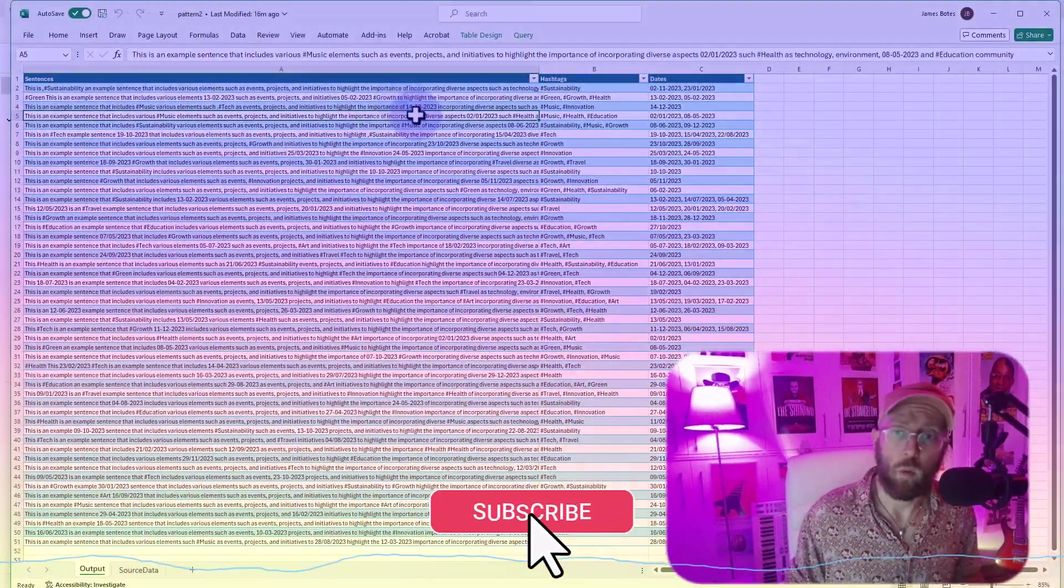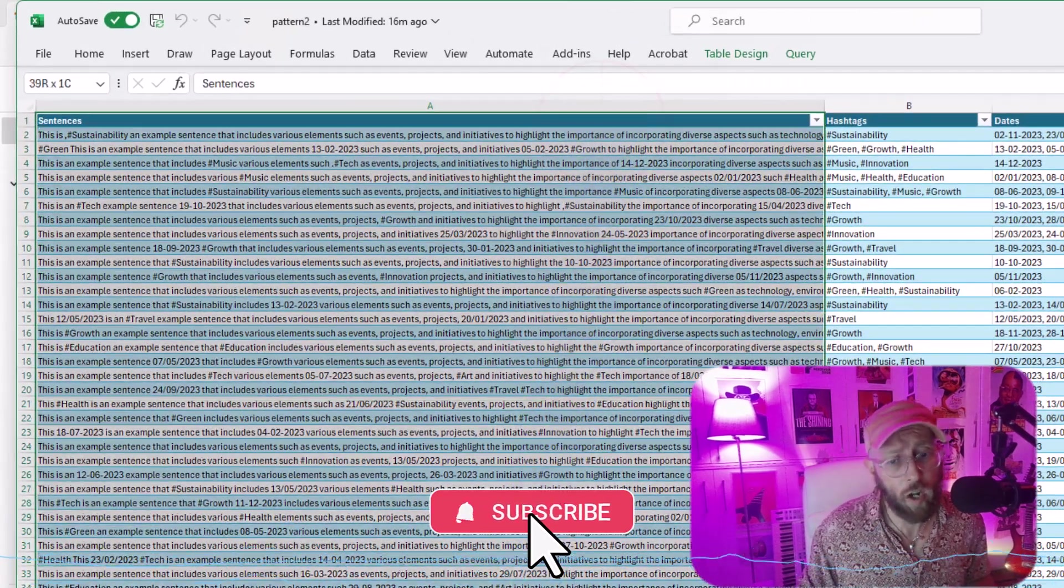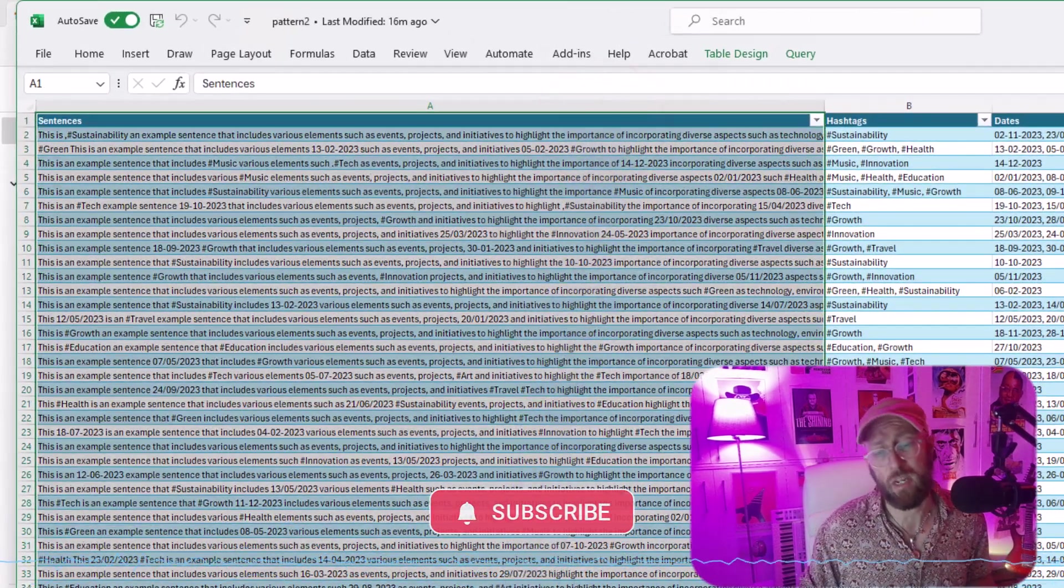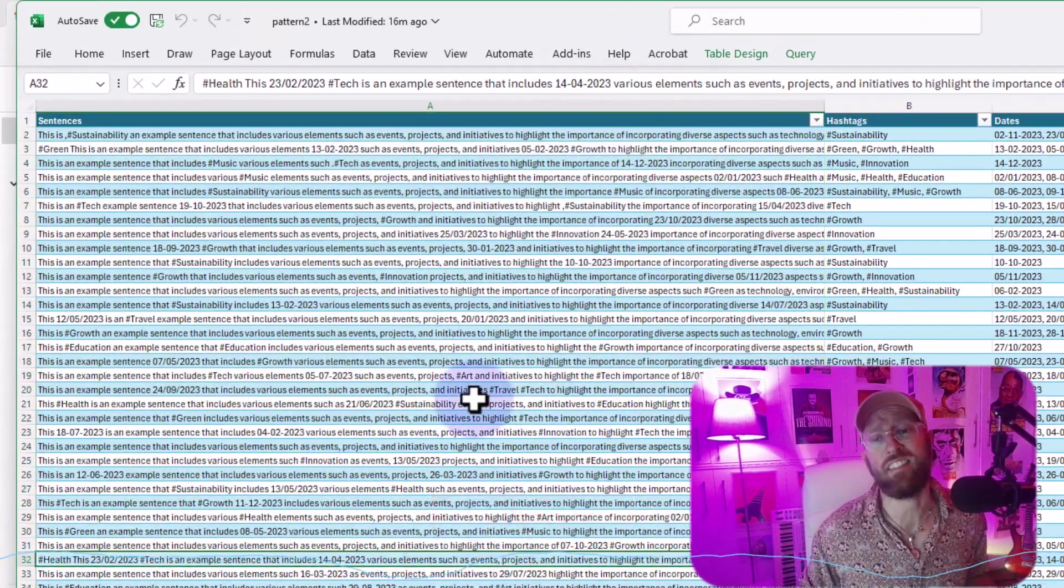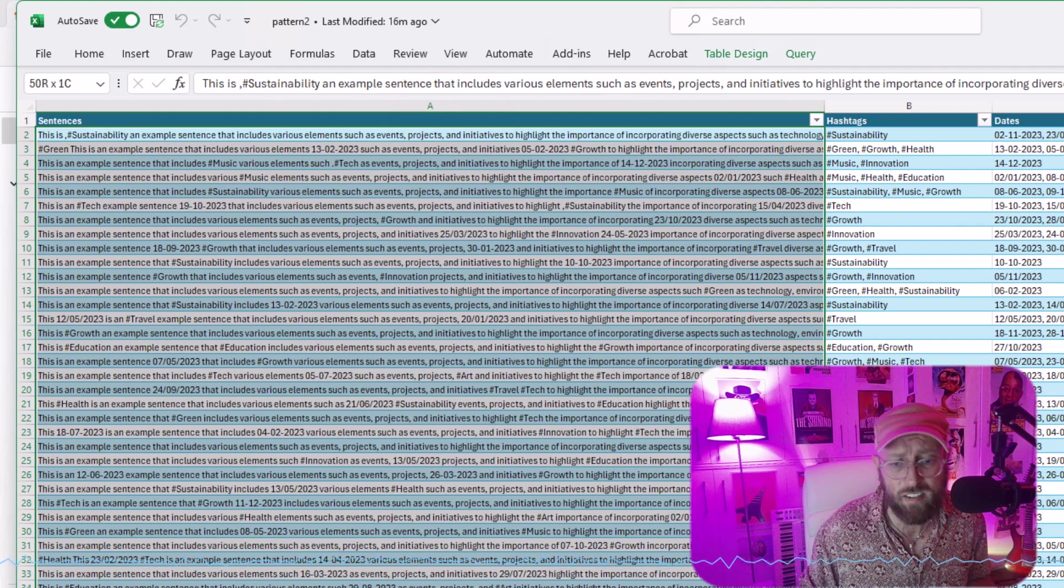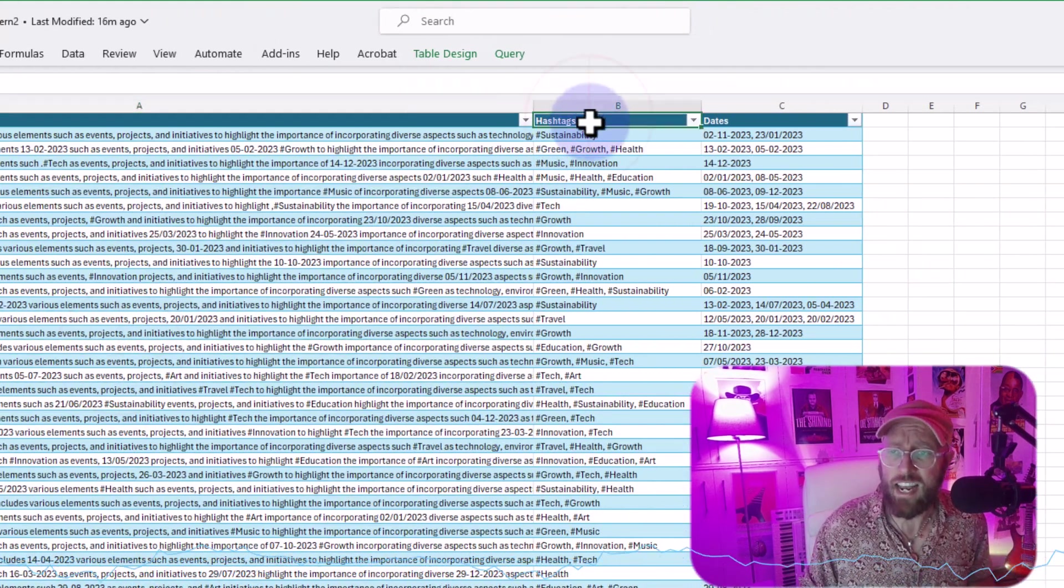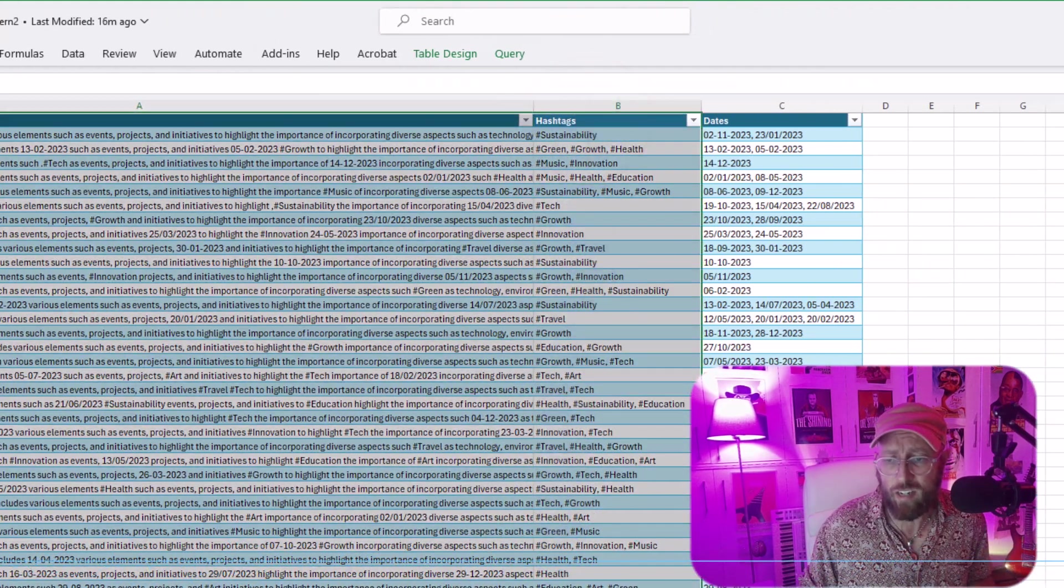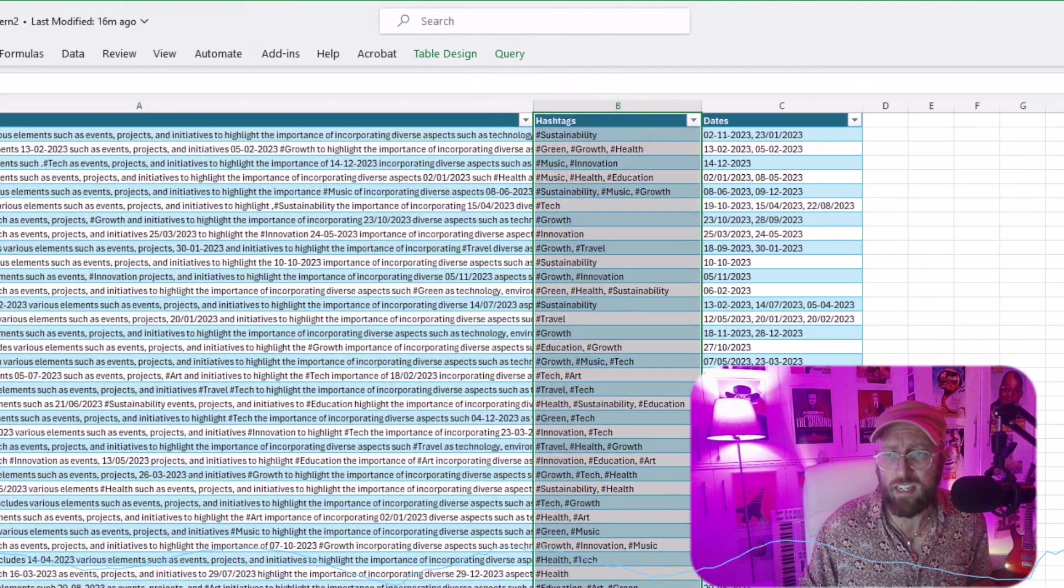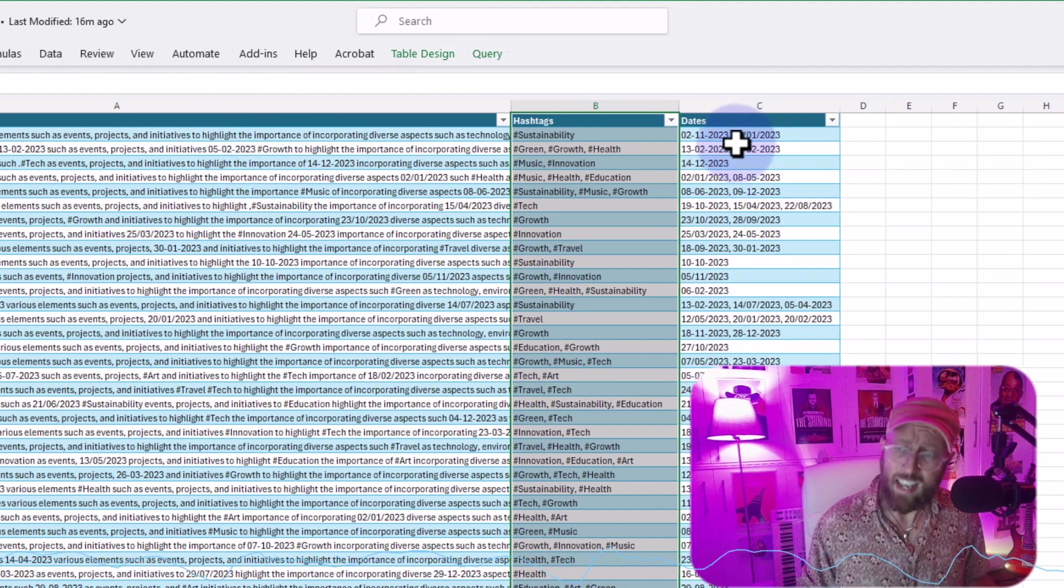In today's video, we are going to continue looking at pattern recognition in Power Query. We have a one column data set with up to 100 word sentences in it. What I want to do is extract any hashtags from the sentence and comma delimit the hashtags.